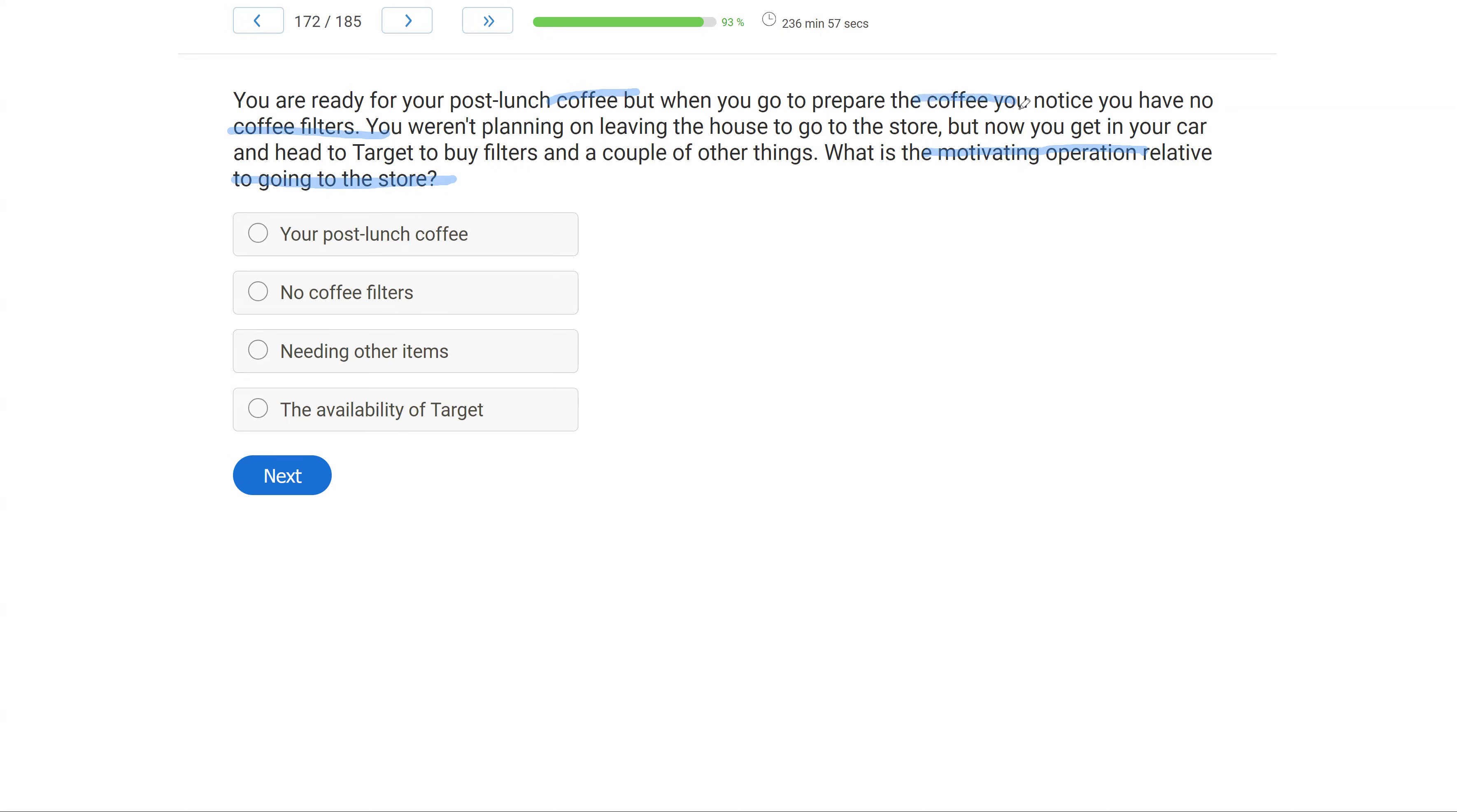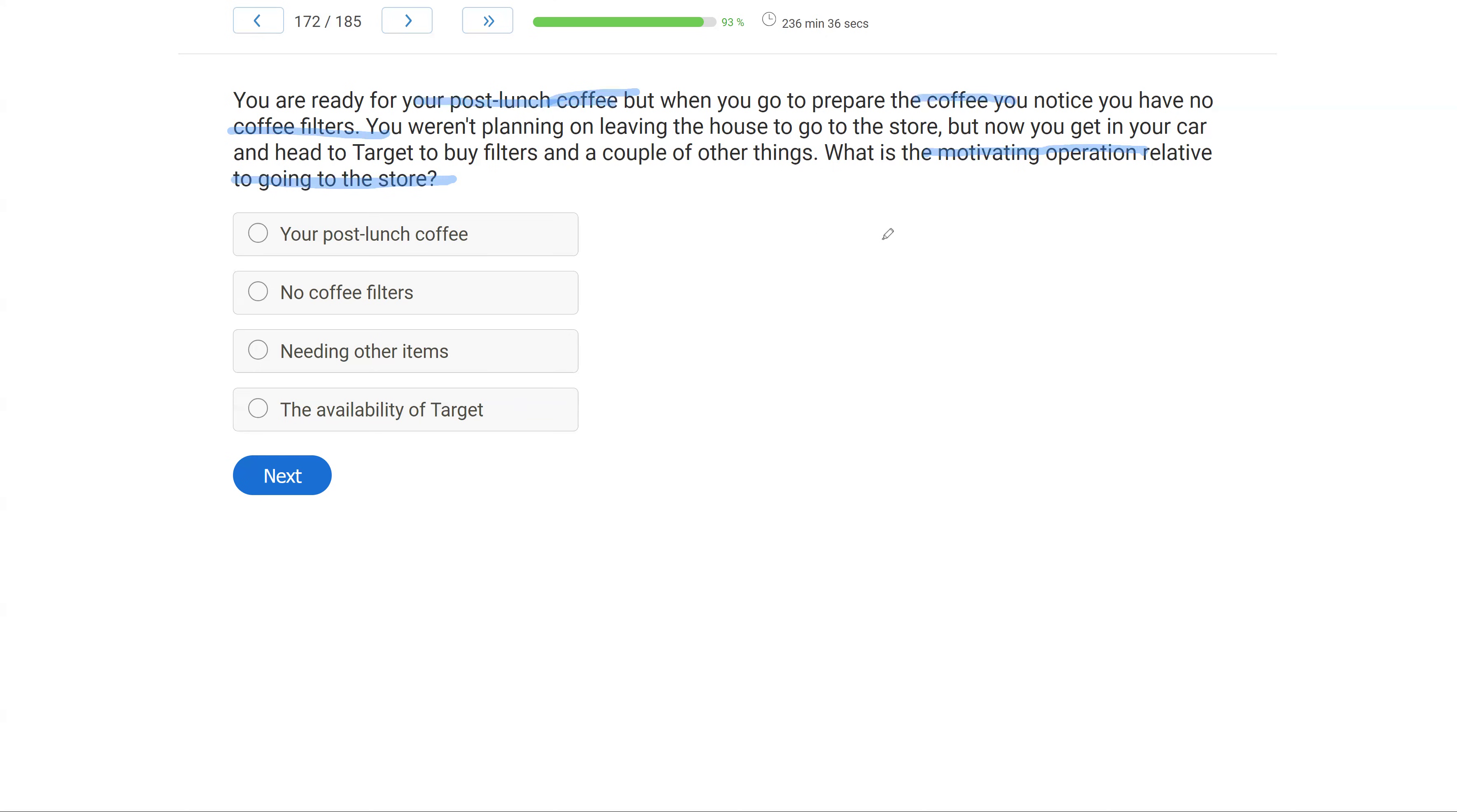Could you have gone to the store at any time? Yes, but the only reason there was motivation was what? Well, you had no coffee filters. So only once you found out or realized you had no coffee filters did you go to the store. So what was the motivating operation relative to the store?